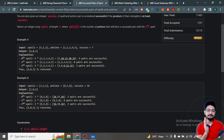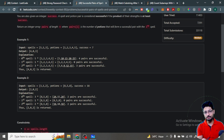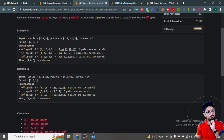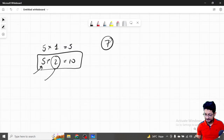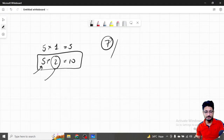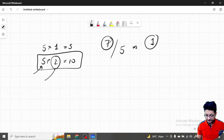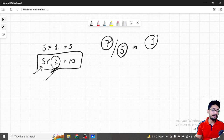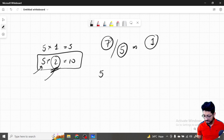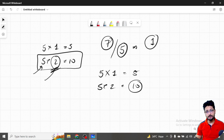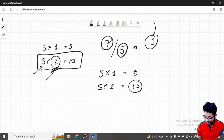You can sort the potions array and do a binary search — specifically a lower bound — to get the first value that is greater than or equal to the minimum required potion value. All values from that position onward form valid pairs. There is one small catch: when you divide the success value by the spell value you might get an integer that is slightly off, so you need to verify the boundary carefully.